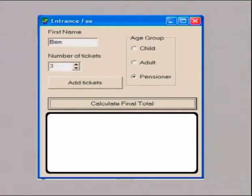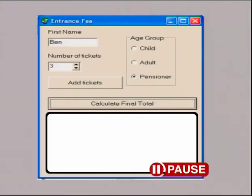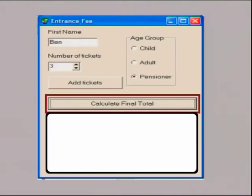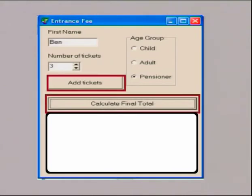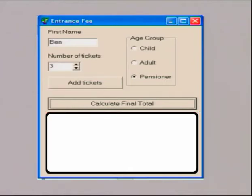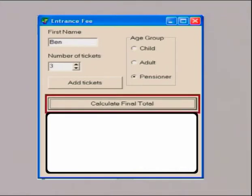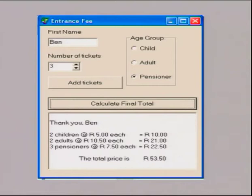There are two button click program events — can you identify them? Add tickets and calculate the final total. Remember that clicking the button triggers an event. So we have the add tickets event and the calculate final total event. The add tickets event calculates the cost for the given number of tickets for an age group, and let's assume each age group is selected just once. The calculate final total event prints a thank you including the name, prints any subtotals, then prints the total cost in currency format.